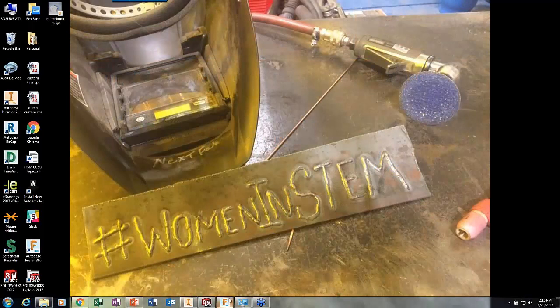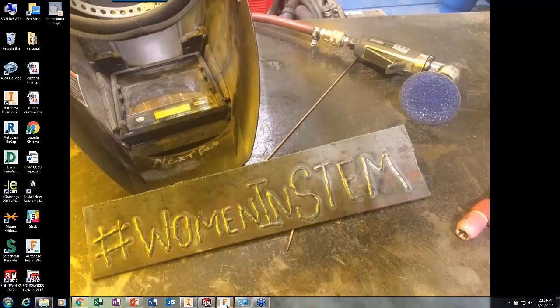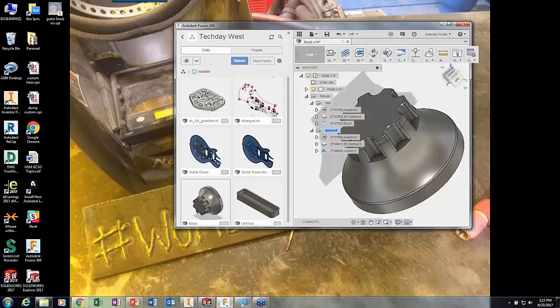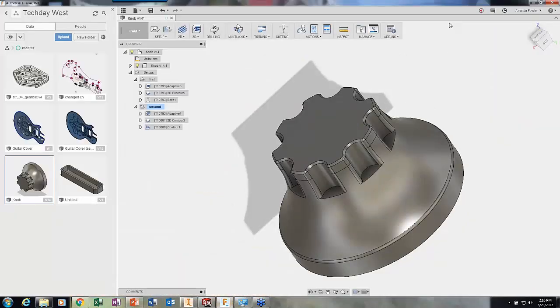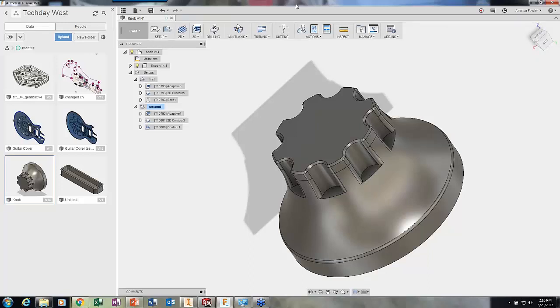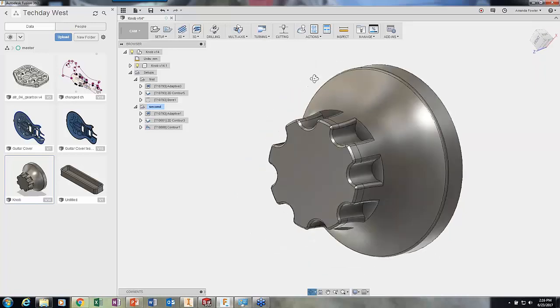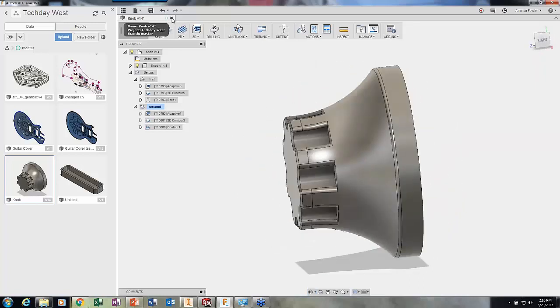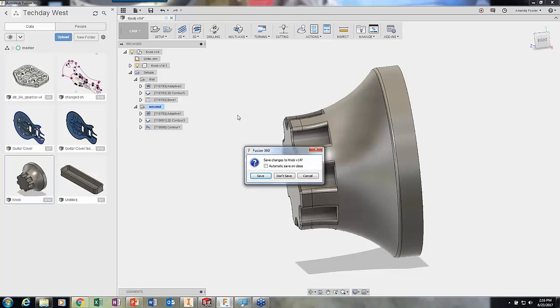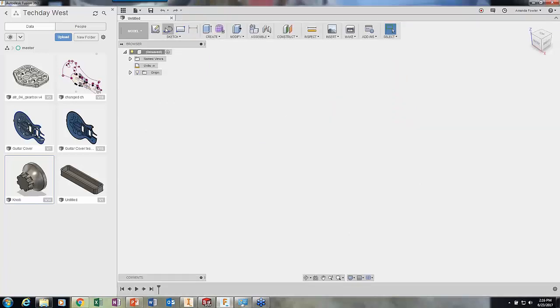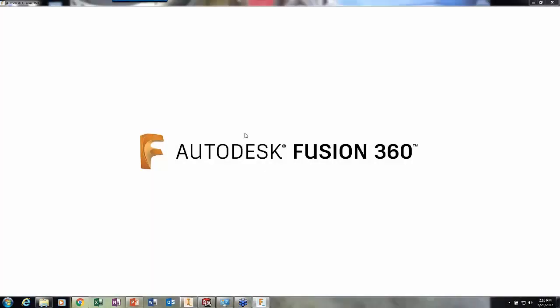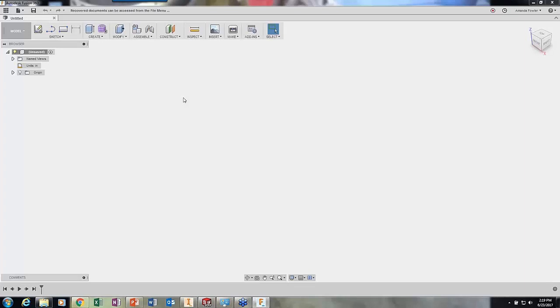This is Amanda from Autodesk. I do predominantly product support. We're going to talk about how to model a part from scratch, how to do some templating and use A360 to help when working remotely with people or any kind of collaboration. The part we're running today is a little guitar knob. I'm going to draw this from scratch. My background is mostly in machining - I've done a lot of CAM and taught classes on manual machining and CNC machining.